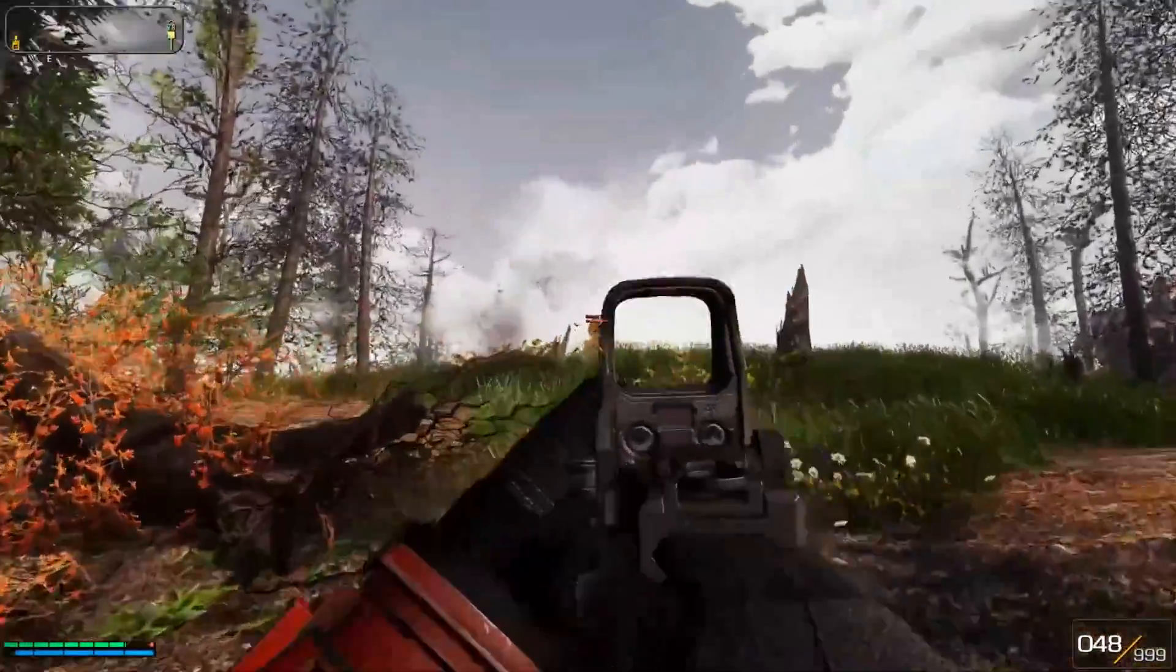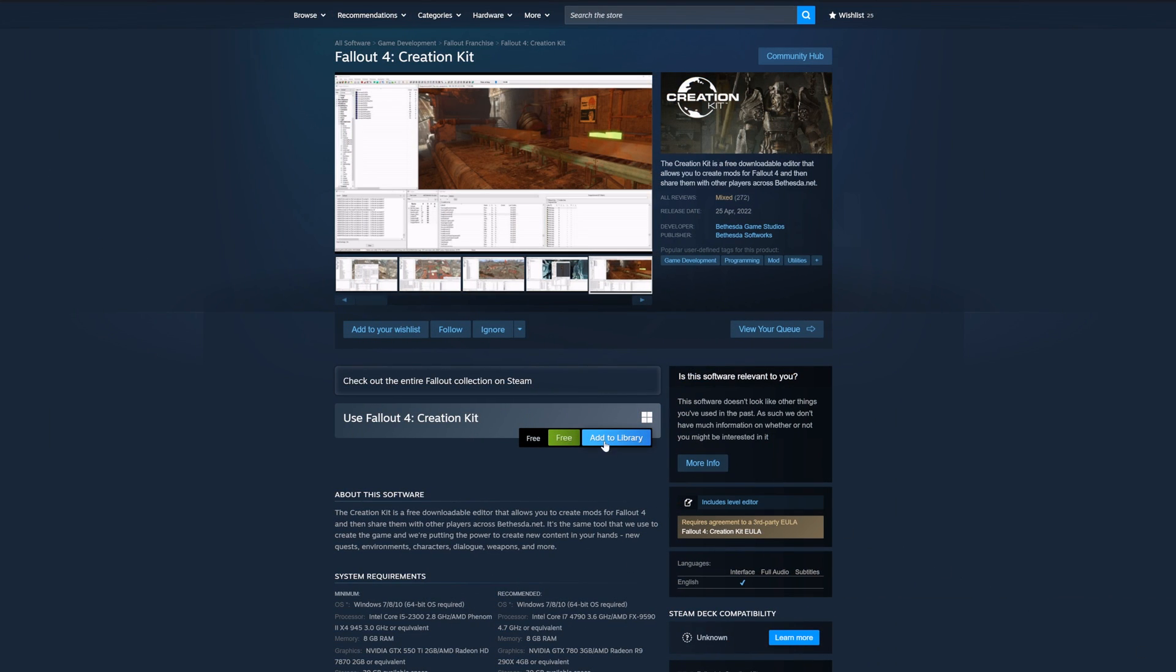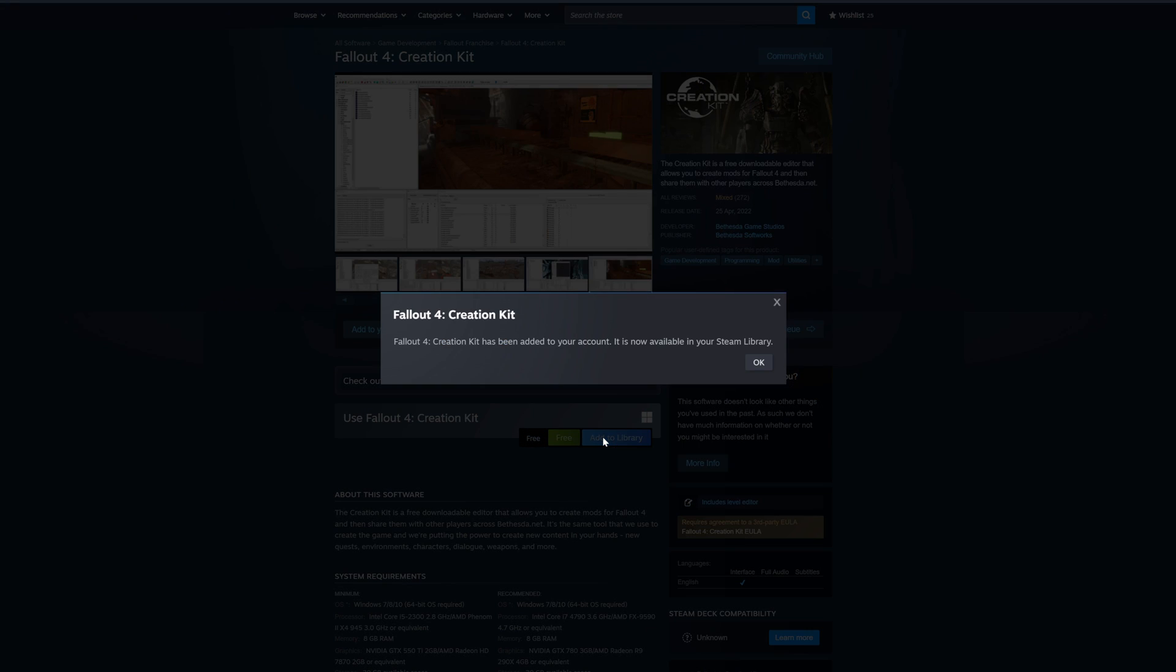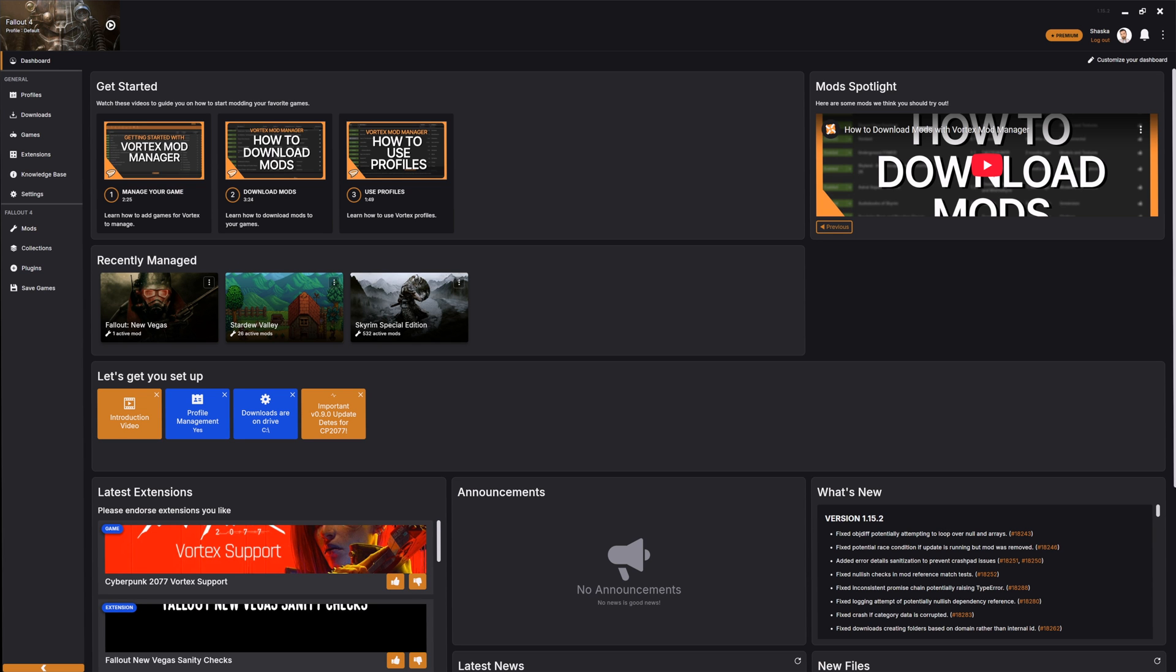Before we start make sure you've got a copy of Fallout 4, obviously, the Fallout 4 creation kit which you can find on Steam for free and our Vortex Mod Manager to load your new item into the game.